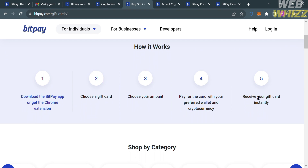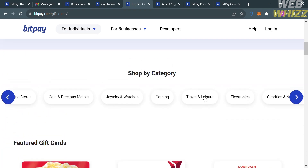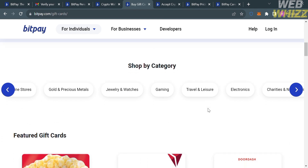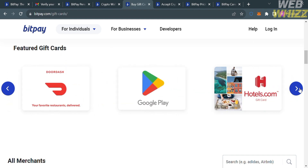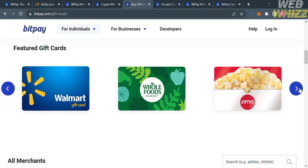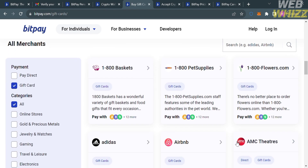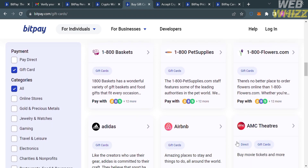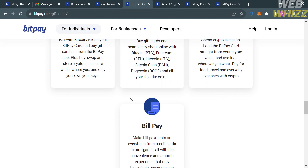Below, you will see shop categories including gold and precious metals, jewelry and watches, gaming, travel and leisure, electronics, and many more. There are also featured gift cards you can buy with your BitPay wallet, and a list of merchants that accept gift cards as payment, including Adidas, Airbnb, AMC Theaters, and many more.